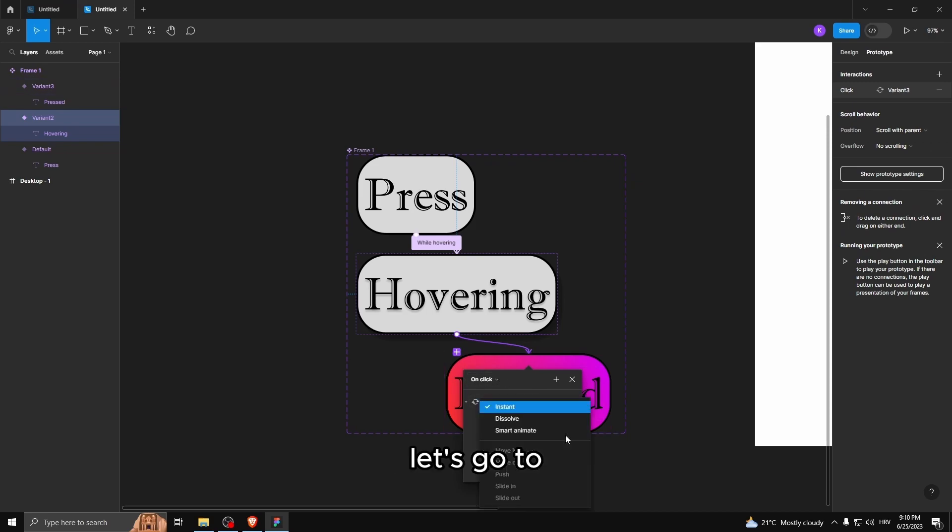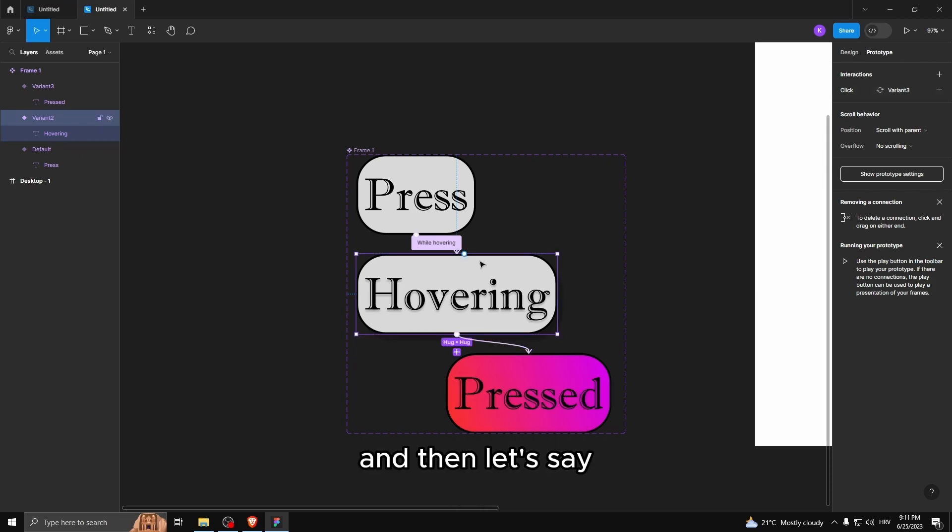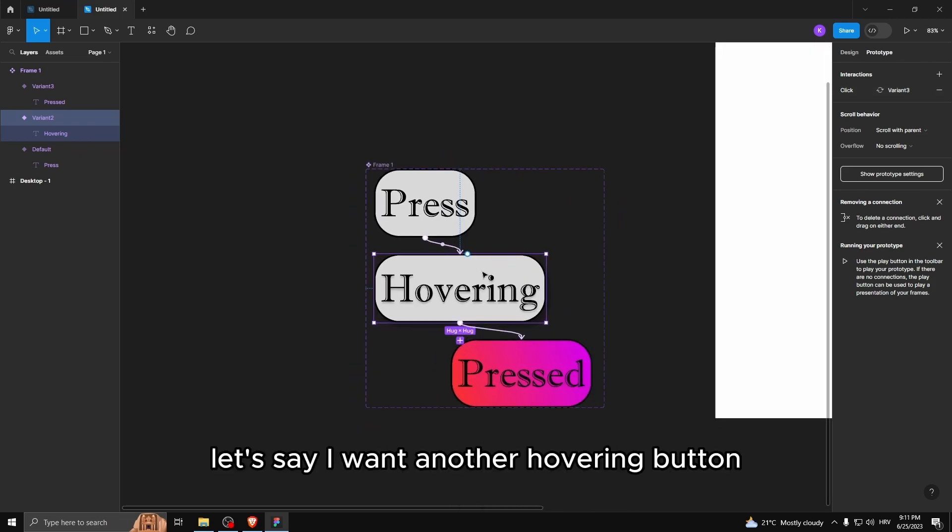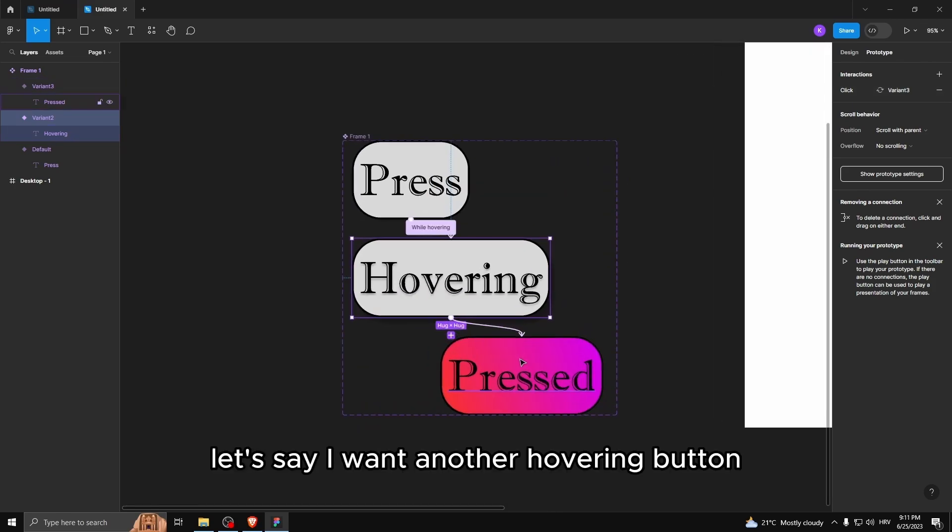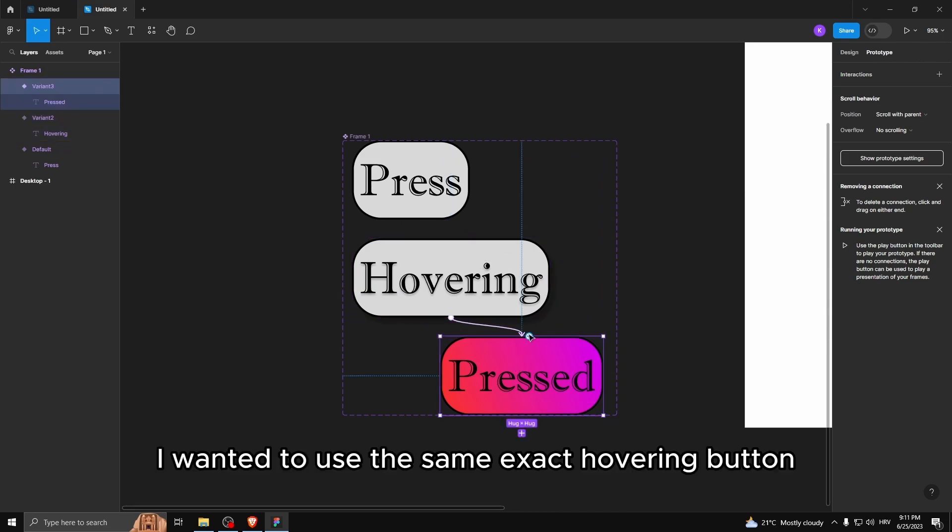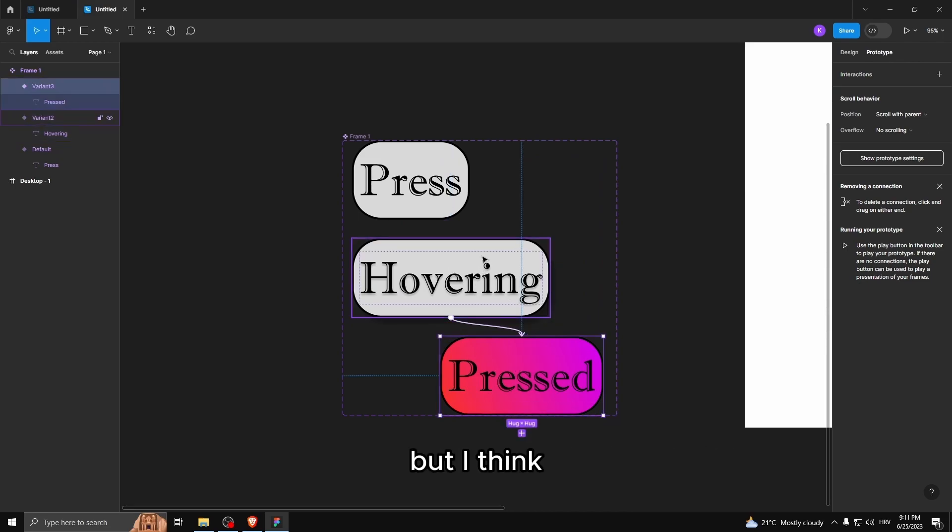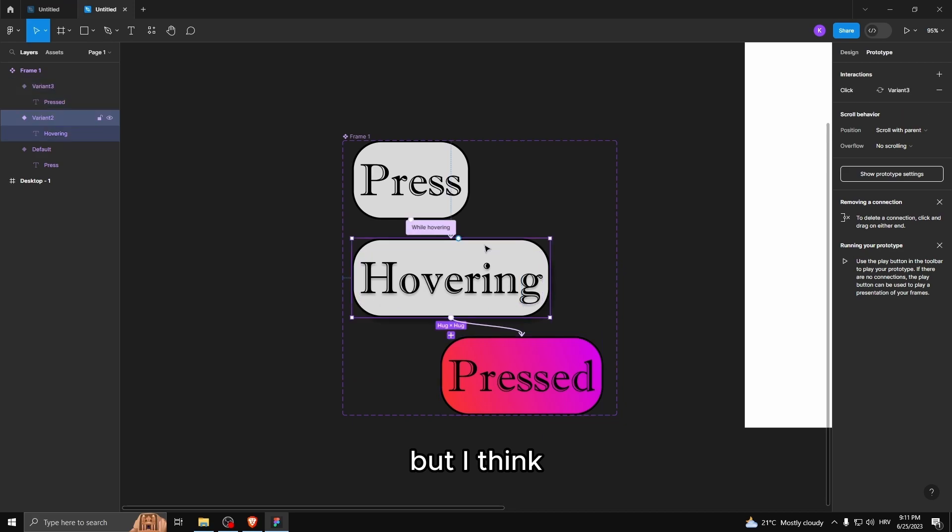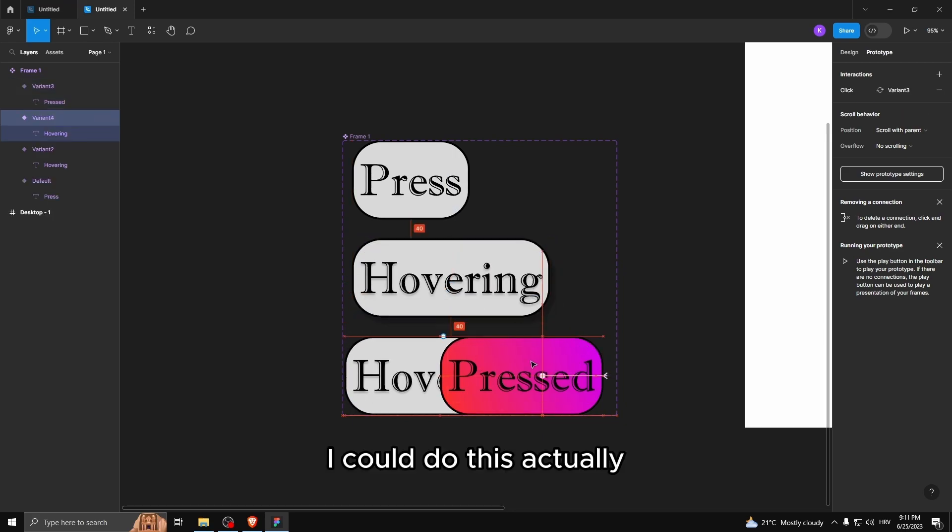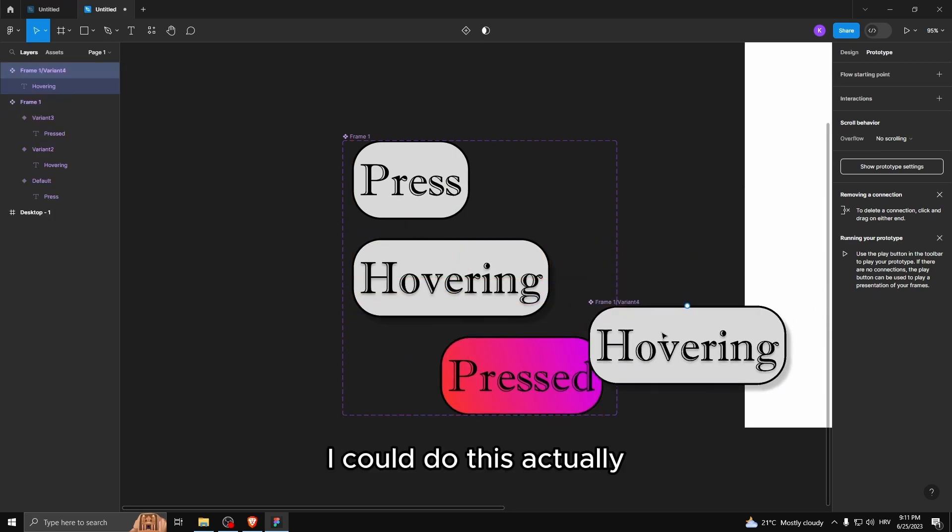Let's go to smart animate. And then let's say I want another hovering button. I wanted to use the same exact hovering button. But I think I could do this actually, that would be cool.